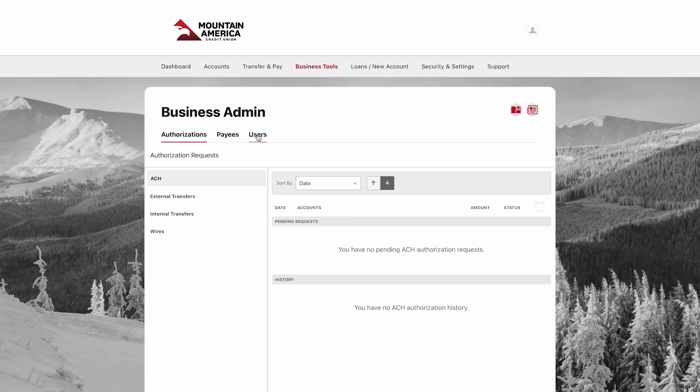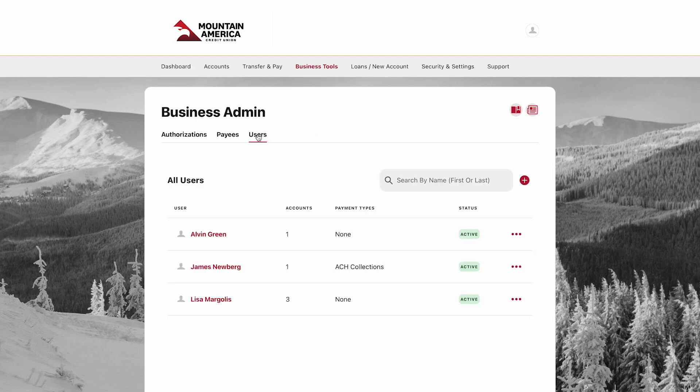Click the Users tab. Your existing users are listed here. To add a new user, click the red plus button in the top right.